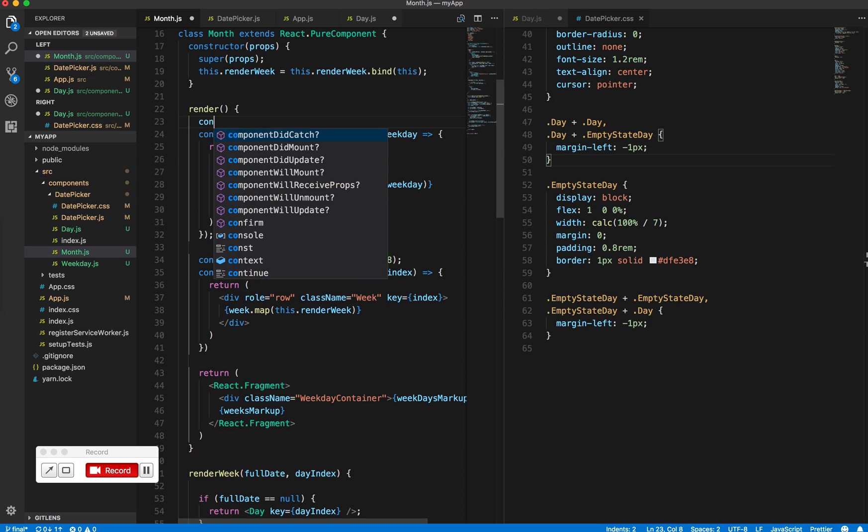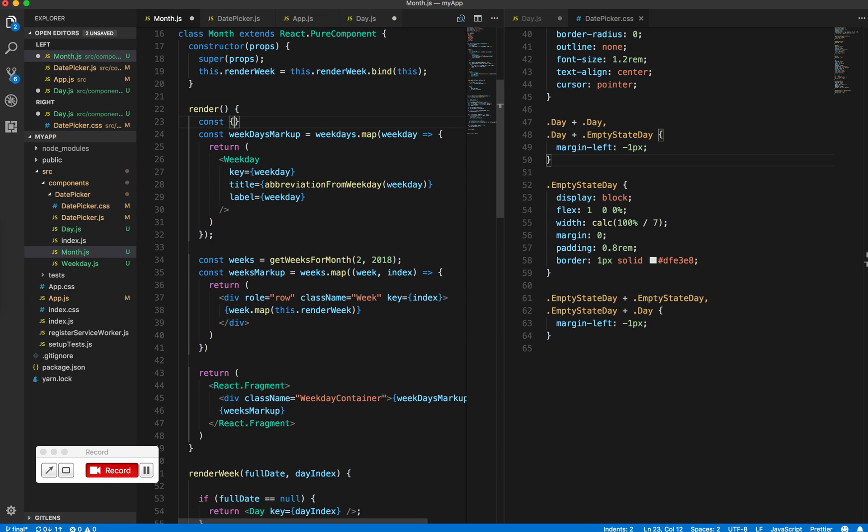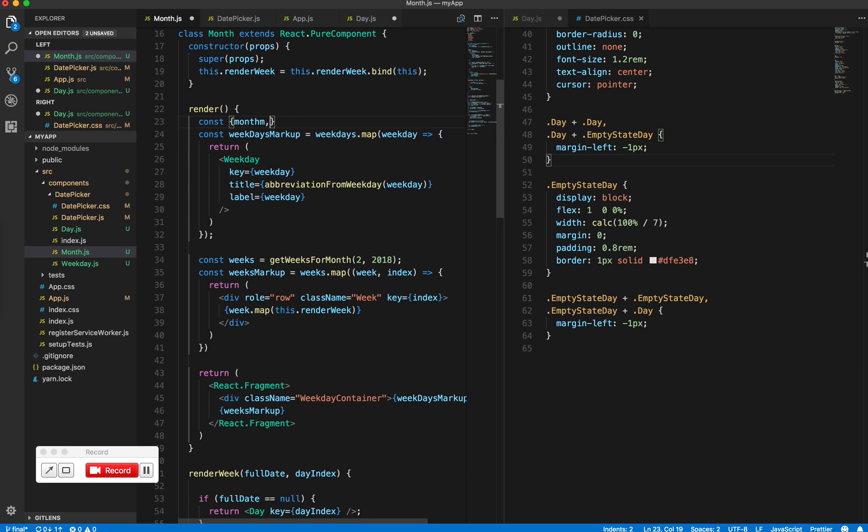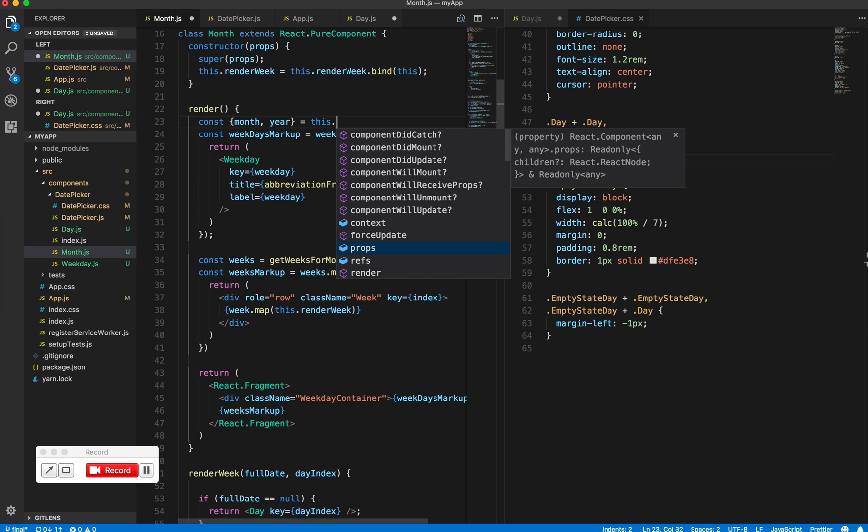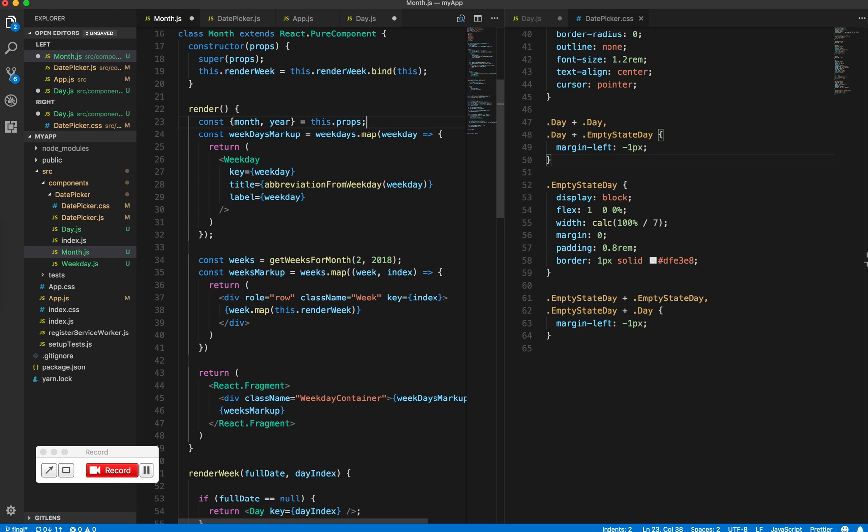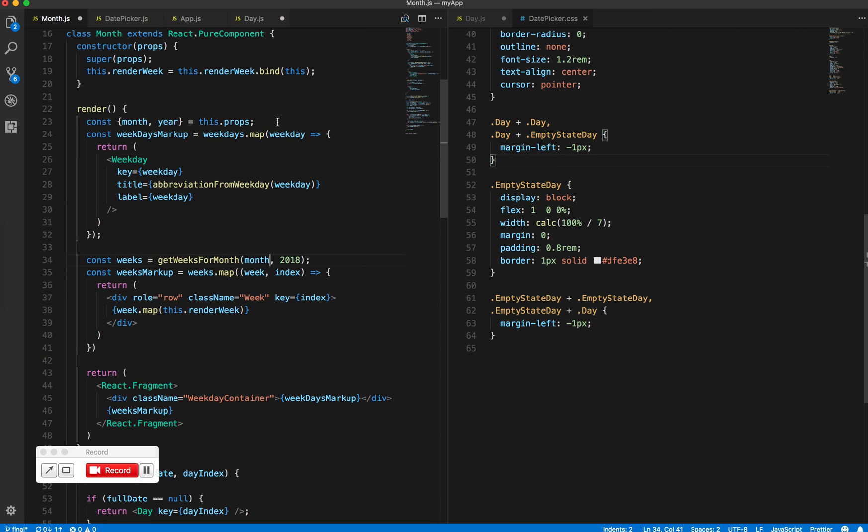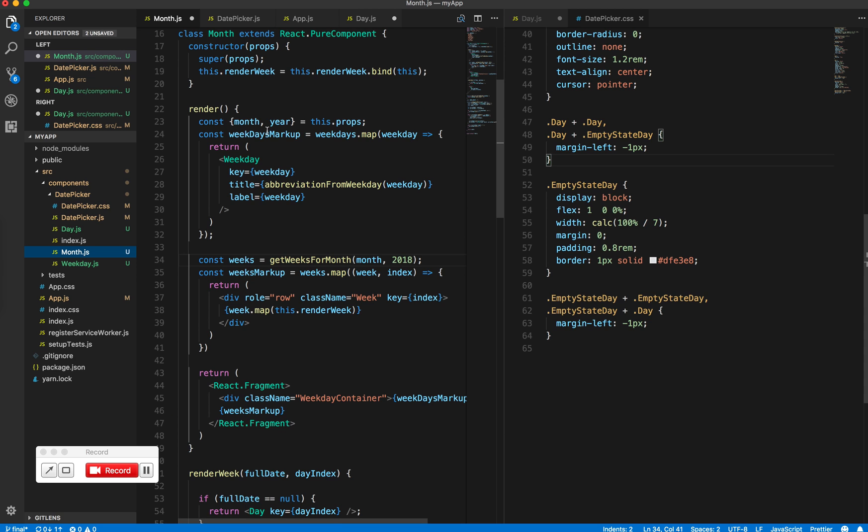We're going to get the values from props for the month and the year, and we will remove the hard-coded month and year.